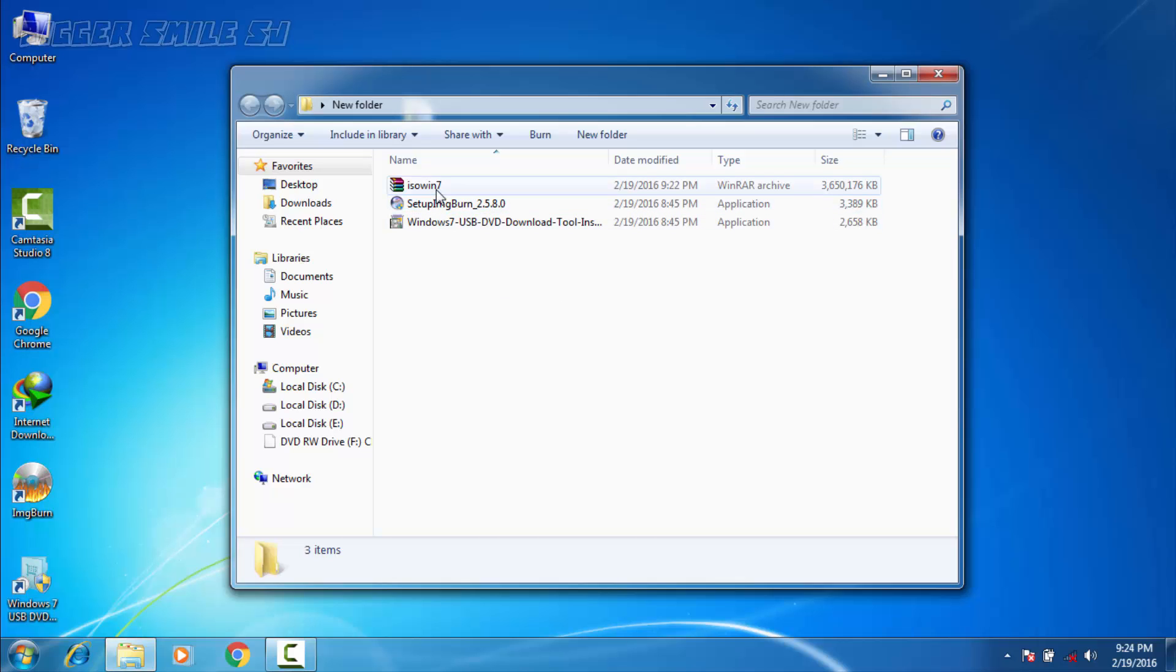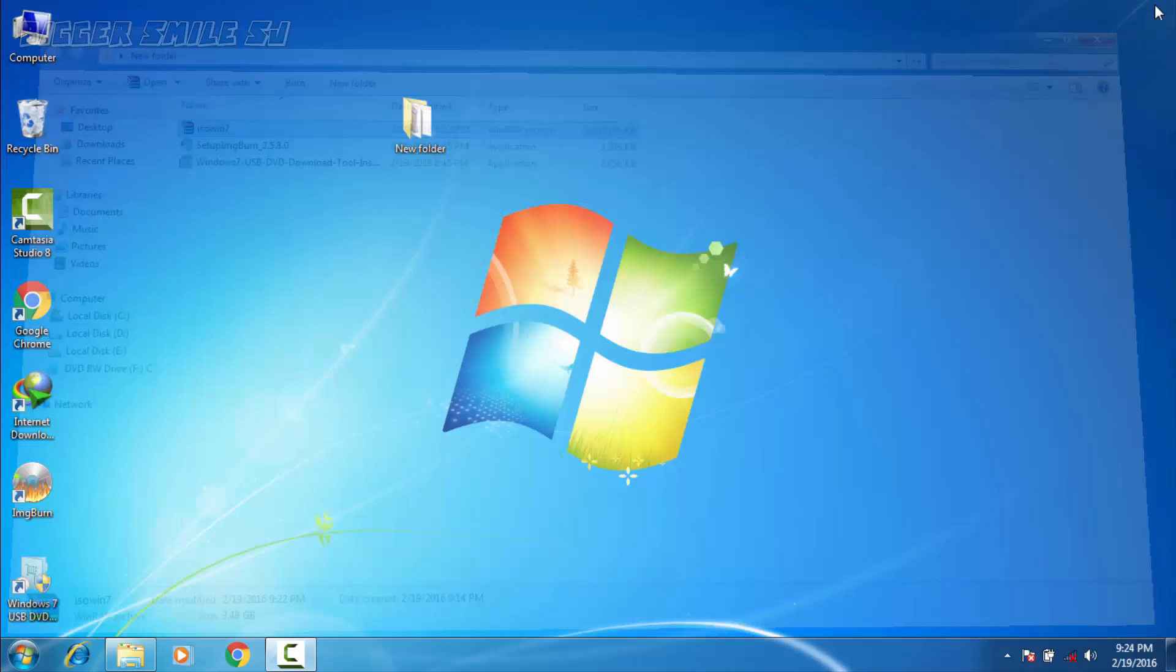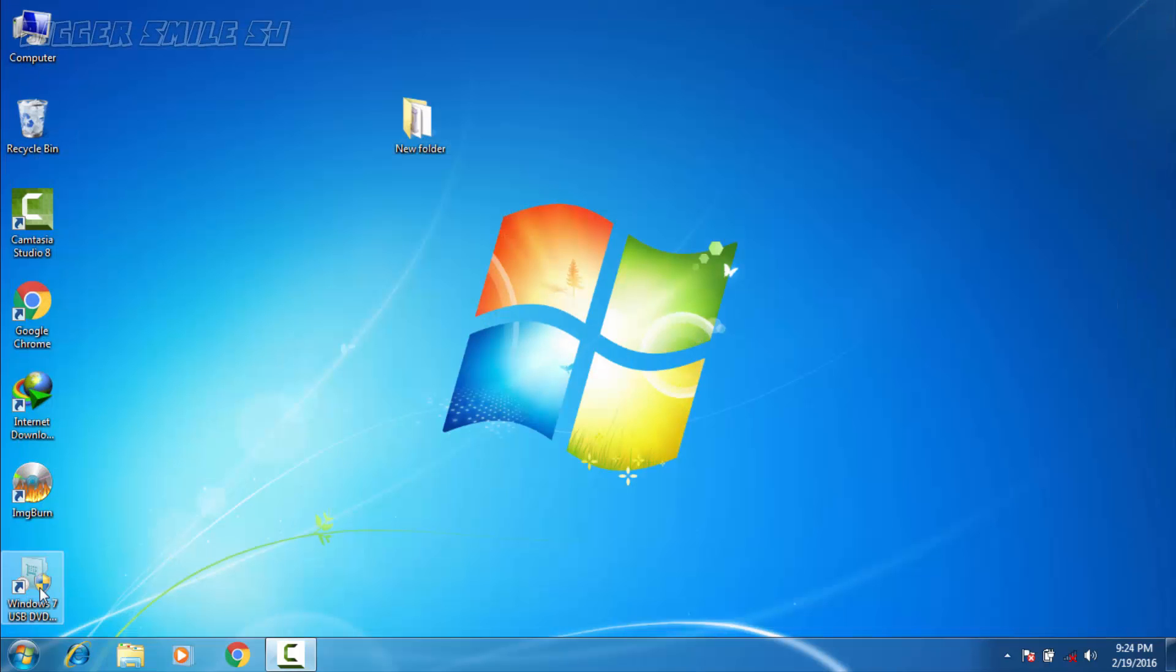Now it's time to make a bootable pen drive using that ISO file and its size is about 3.48 GB. Close it, open the software.